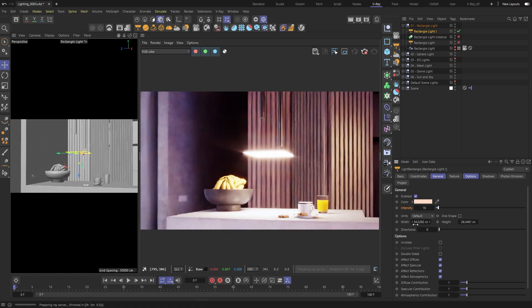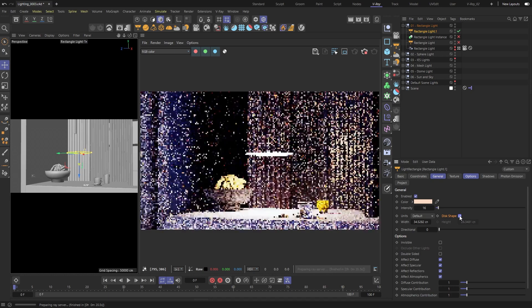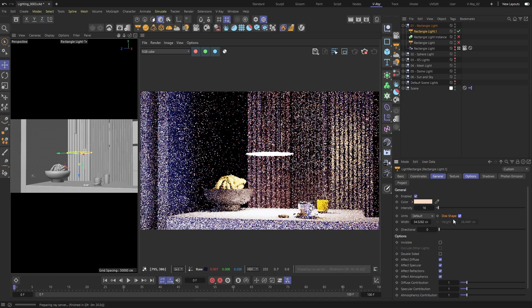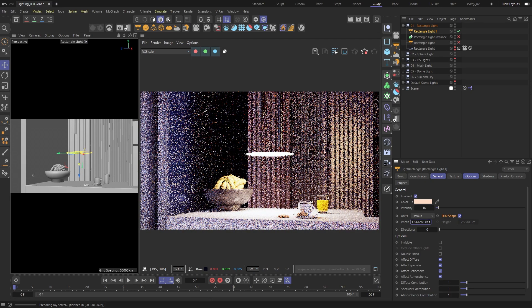You can also decide the shape of the light. It could be rectangular or a disc shape. And you can adjust the size with the width and height values.